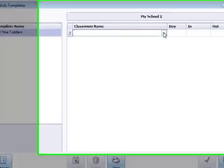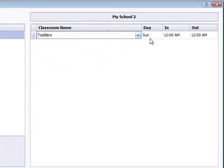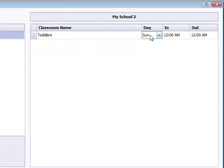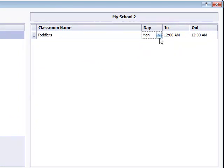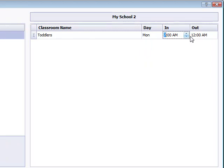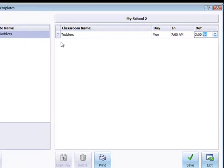Once we have the template name created, the next thing we'll want to do is assign the actual classroom and the times in and out on which days. So we'll begin with Monday. We'll say that the time in is 7 a.m. and the time out is 3 p.m., and that represents Monday.